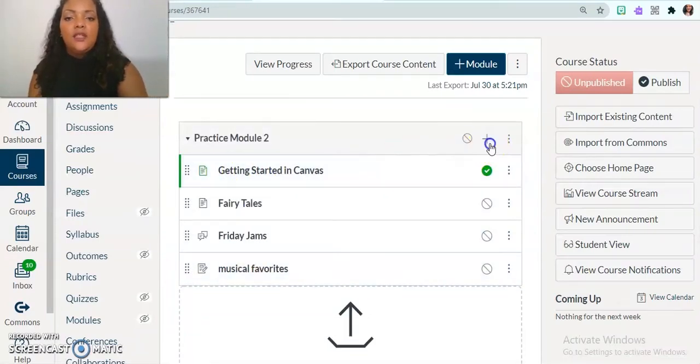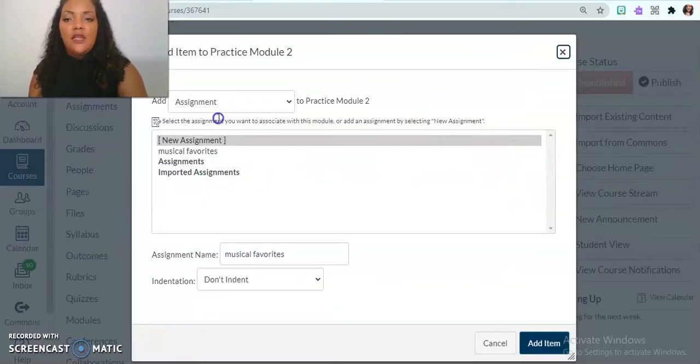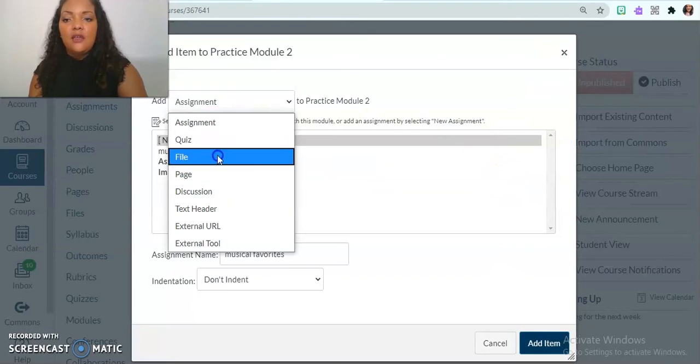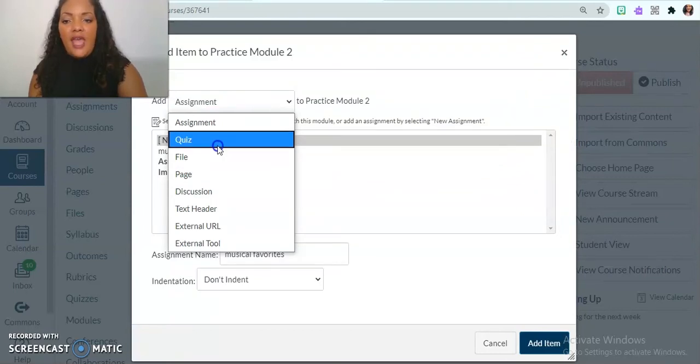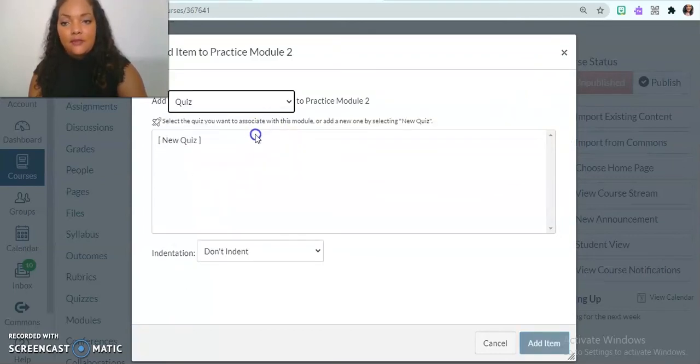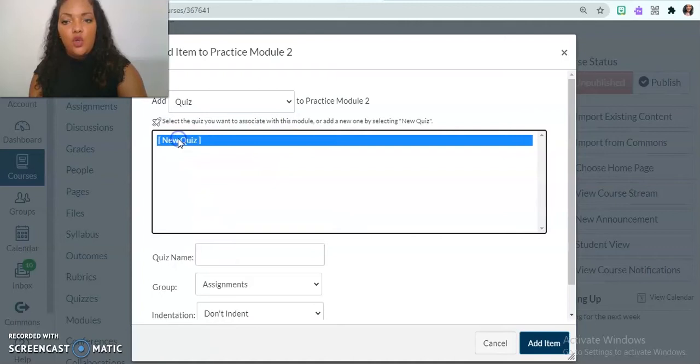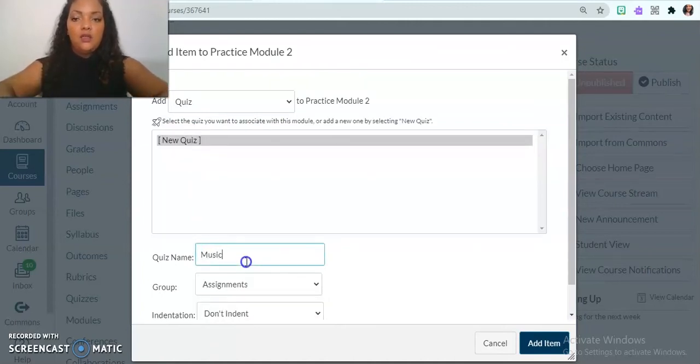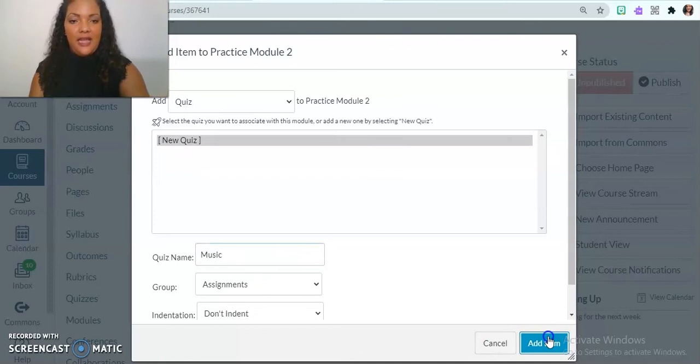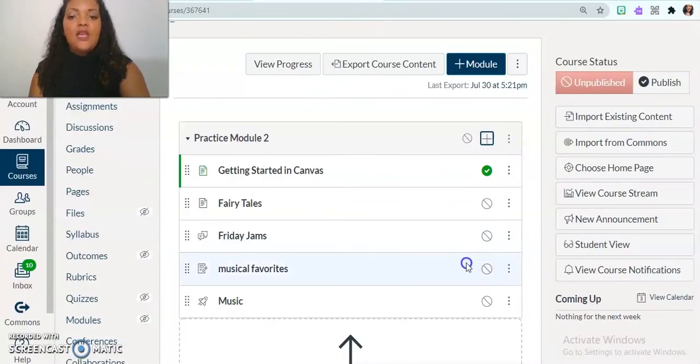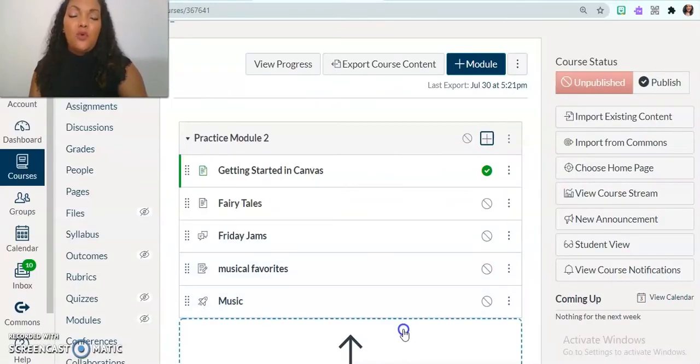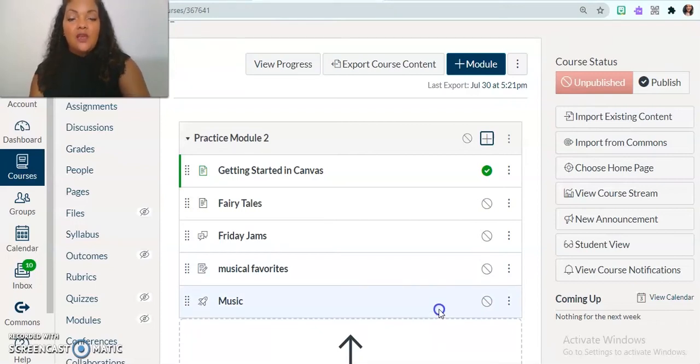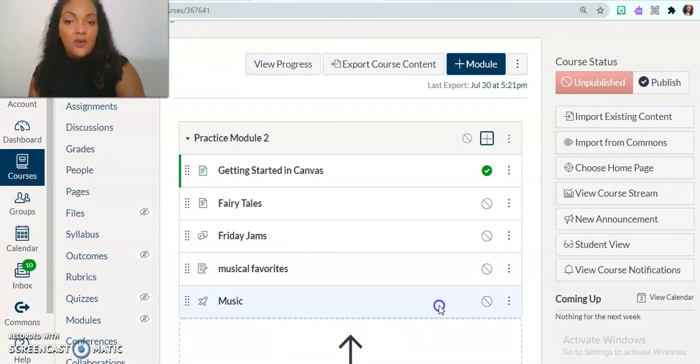And lastly, I'm going to end my module by having a quiz and it's going to be a brand new quiz. And that quiz is going to be music quiz, add item. And so, like I said, there are multiple ways for you to create items in your modules.